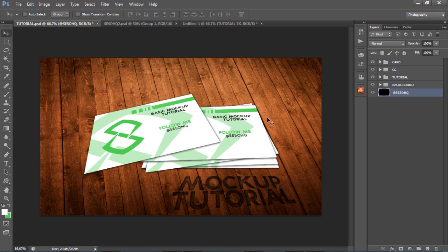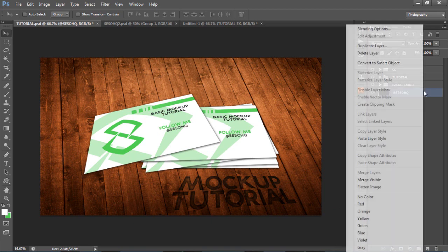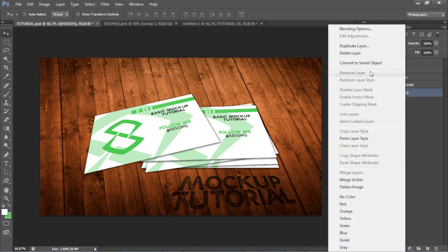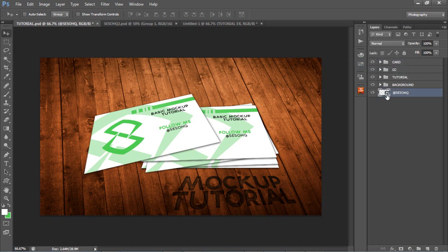Most stock images you get off Google or whatever are already in smart object form. You can tell by the little page icon on the layer — that means it's a smart object. A smart object does a lot of things. When you double-click on it — for example if this were a text layer — it opens up a new document.